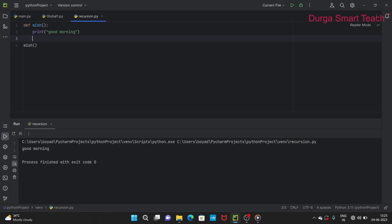This is a normal function. Now, if we call the wish function and inside wish we call wish again, it will execute 'Good morning' again. Since wish is calling itself inside the function, that process is known as recursion. So it will execute 'Good morning' an infinite number of times.